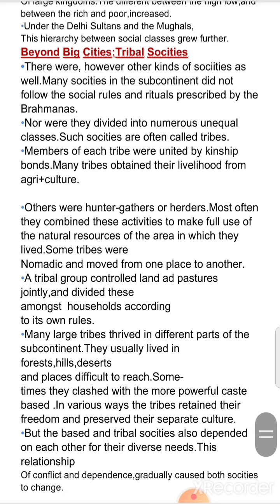The Maharashtra highlands and Karnataka were home to the Kolis, Berads, and numerous others. Kolis also lived in many areas of Gujarat. Further south there were large tribal populations of Koragas, Vetars, Maravars, and many others. A large tribe — the Bhils — was spread across western and central India. By the late 16th century, many of them had become settled agriculturalists and some had even become zamindars. The Gonds were found in great numbers across present-day Chhattisgarh, Madhya Pradesh, Maharashtra, and Andhra Pradesh.